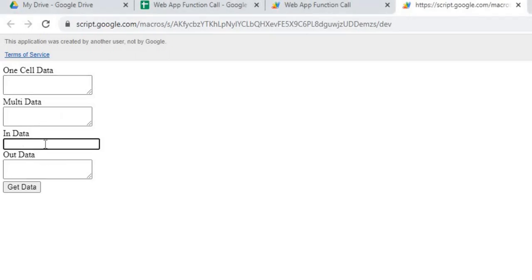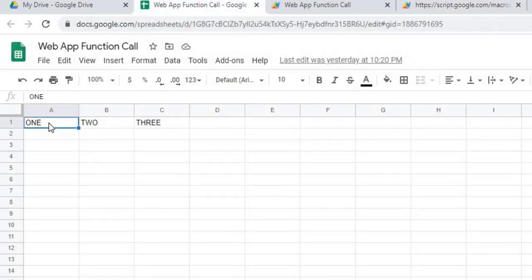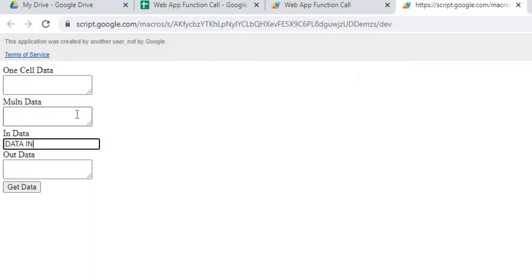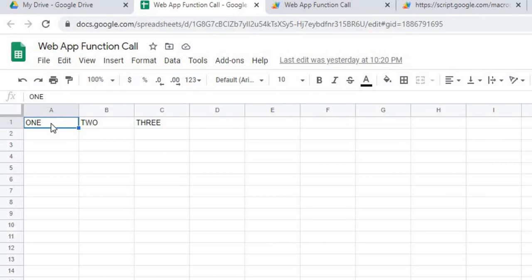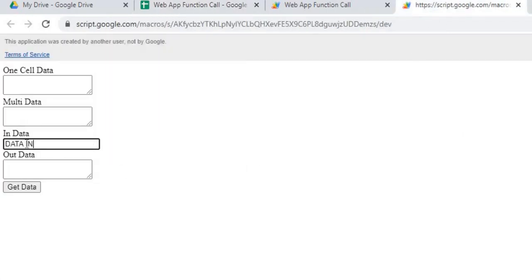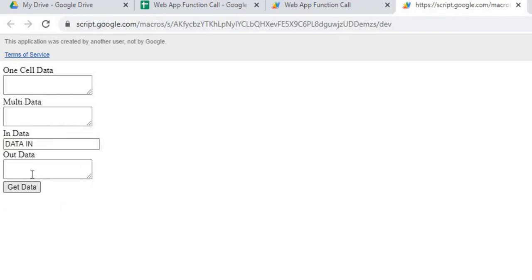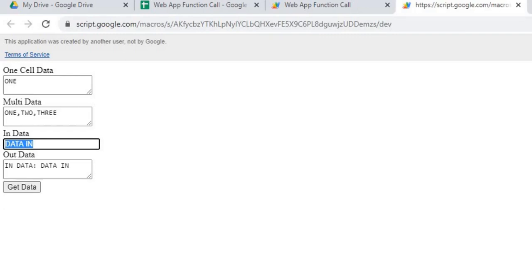In this example I'm going to put something in the data-in field. My one cell data is going to go to my Google Sheet and pull A1, which has the value one. My multi data is going to pull in three cells — A1, B1, and C1. When I click the button, we get one populated, then one, two, three populated, my data in, and the in-data output says 'data in'. If I switch this to say 'something else' and click Get Data, it's going to say my in data is 'something else'.